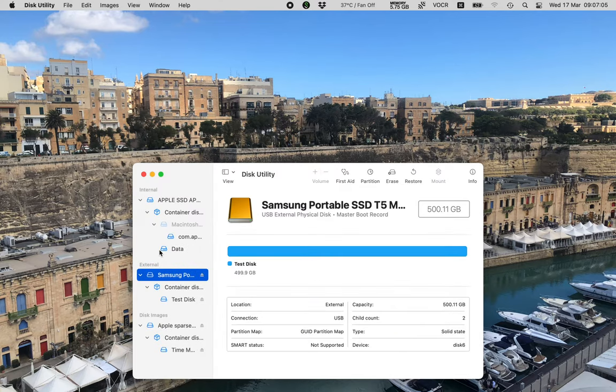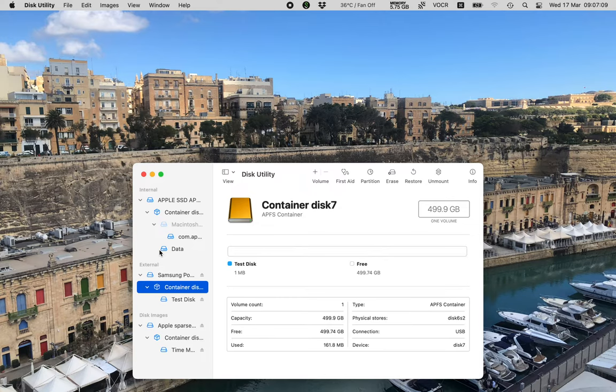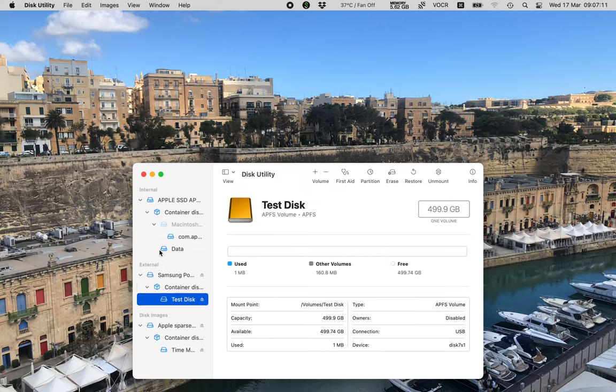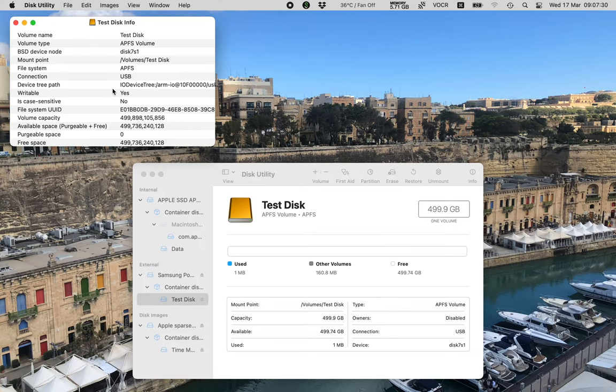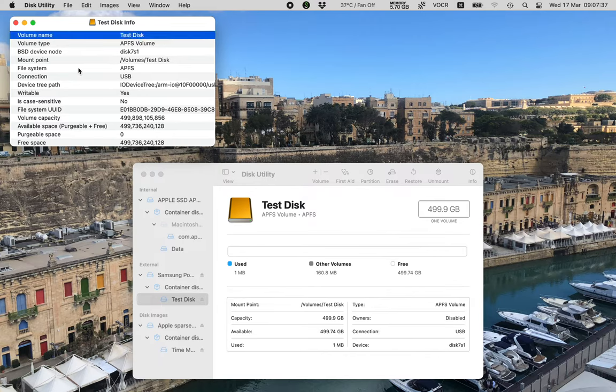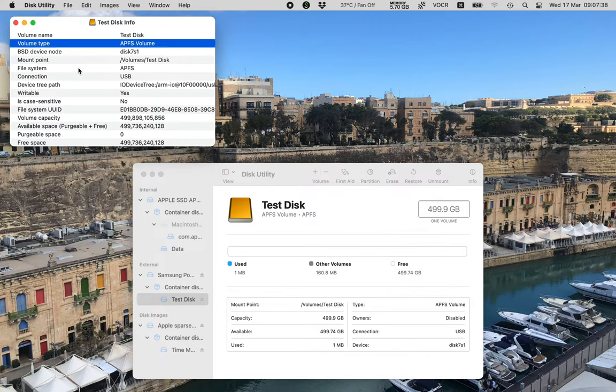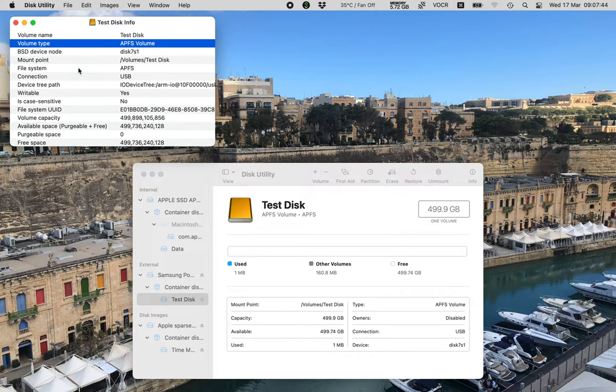So I'll press enter to come out of this table. Samsung portable SSD T5 media. Container disk 7. Test disk. And there it says test disk. And so we've definitely formatted it because the name of the disk has changed from 500 GB to test disk. So let's see what the kind of format of the disk is. If I do command I for information, hopefully we'll get some info about this disk. Get info. Test disk info. And here's another table. And we can read it with our normal cursors. Volume name. Volume type. APFS device node. Volume type. APFS volume. There we go. So it's changed from XFAT to APFS. And we're all good now.